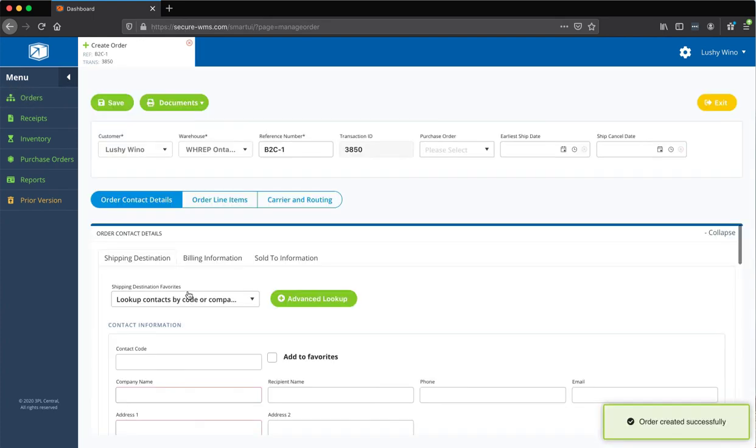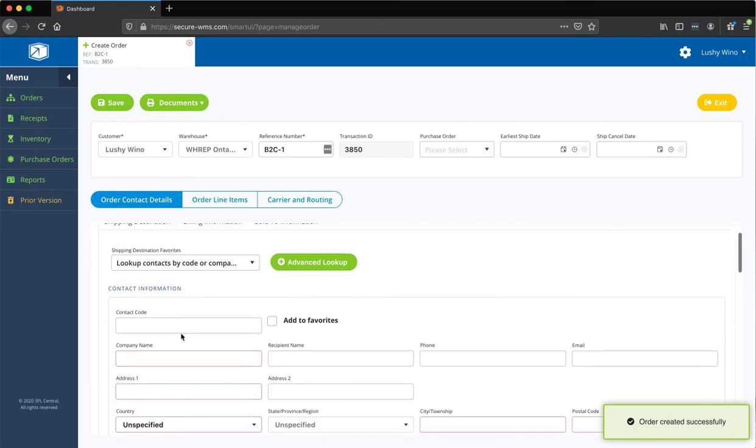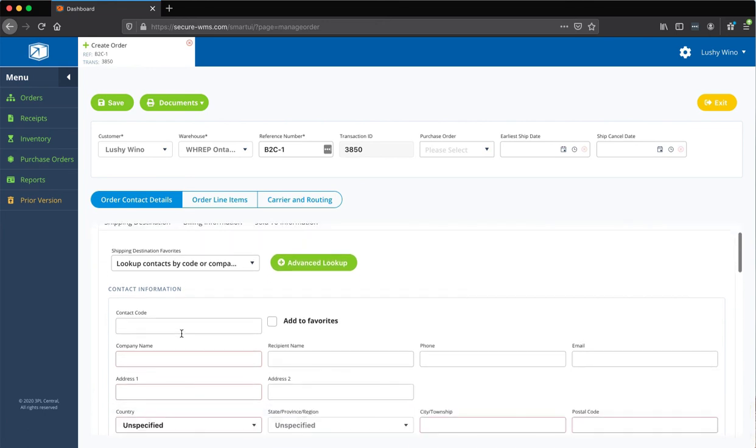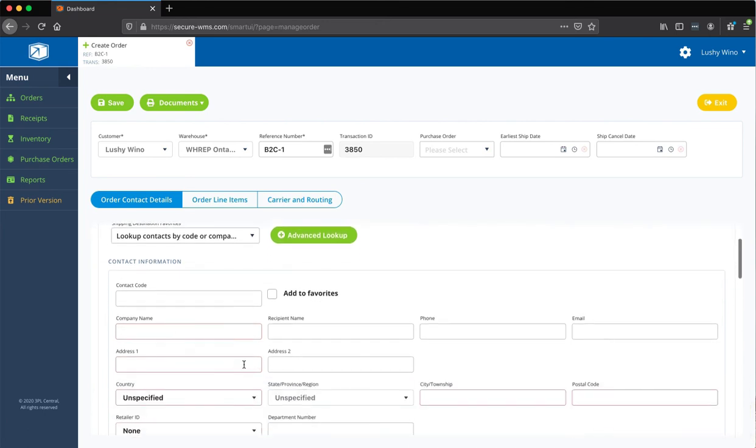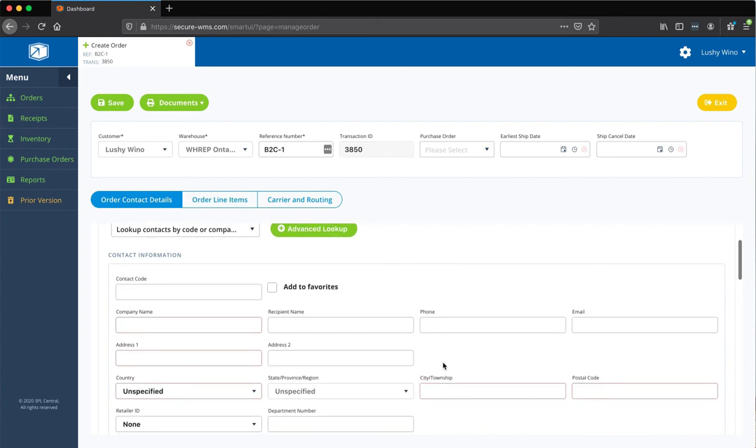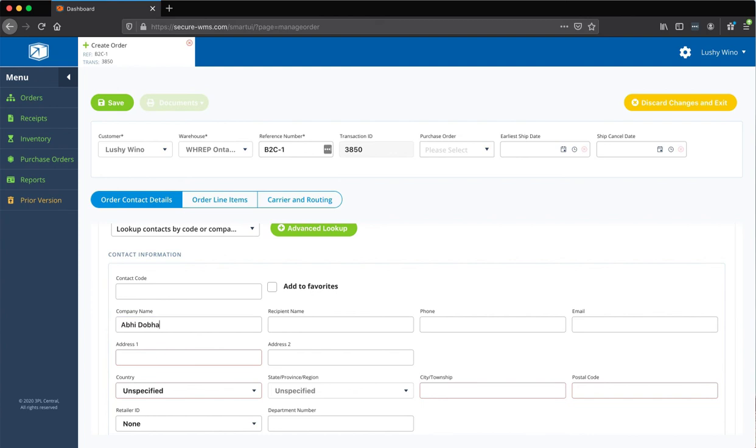And in this scenario, this is the shipping information you're going to put for your customer where the goods are going. And one thing to remember, it's kind of a little bit weird, but you've got to put the customer's name in the company name field. So, I'm just going to do this for right now.